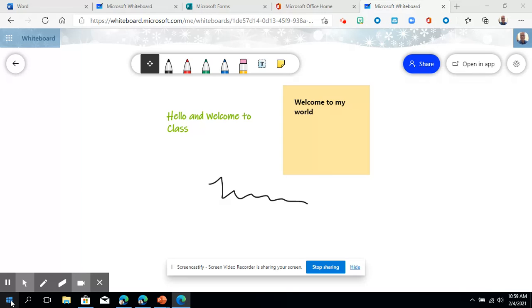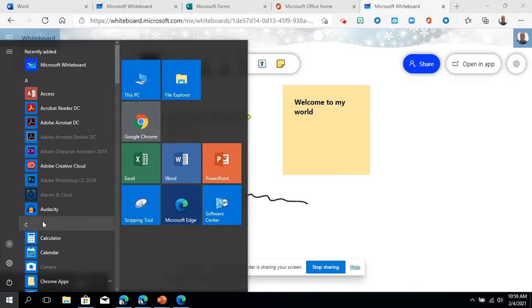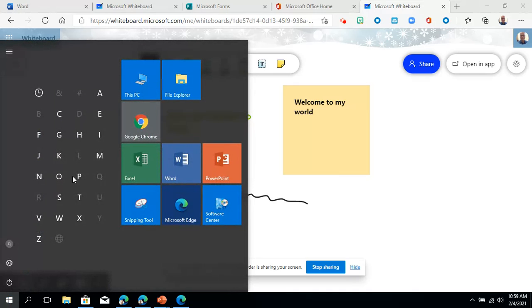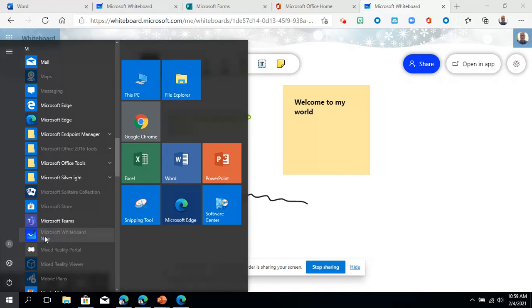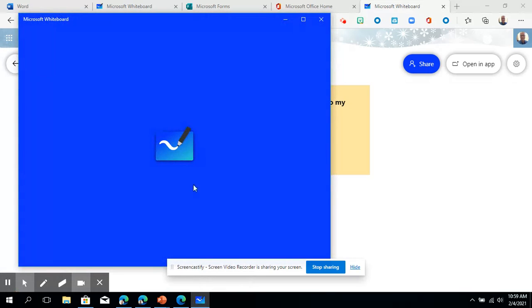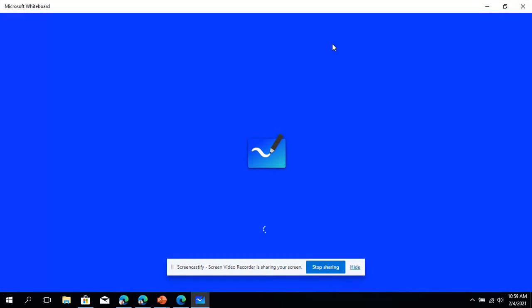I can just click my start button here and I believe it's under M for Microsoft. There it is, yes it's under M for Microsoft, so I'm just gonna click that and now I'm gonna open up into the full app version.